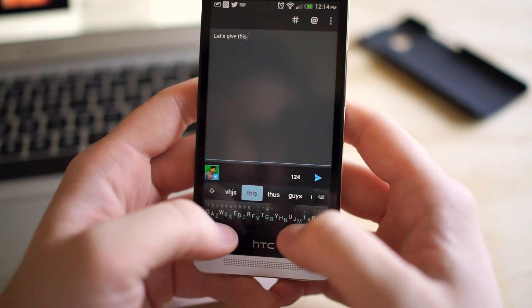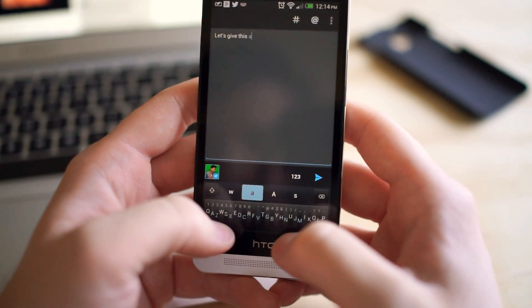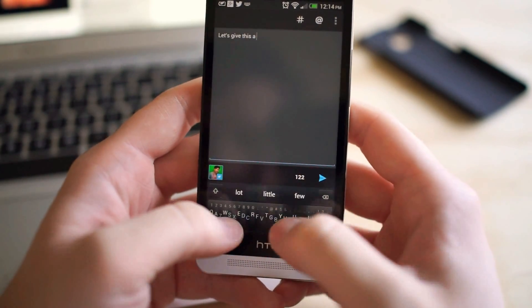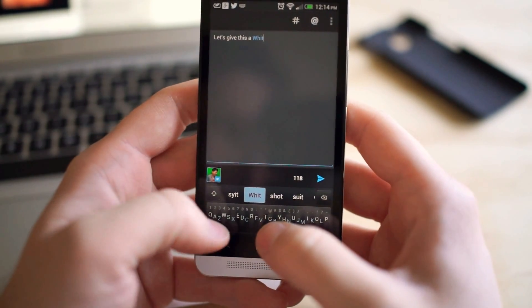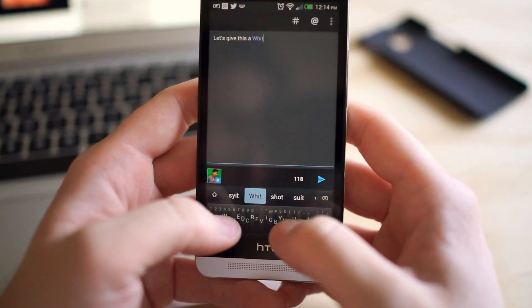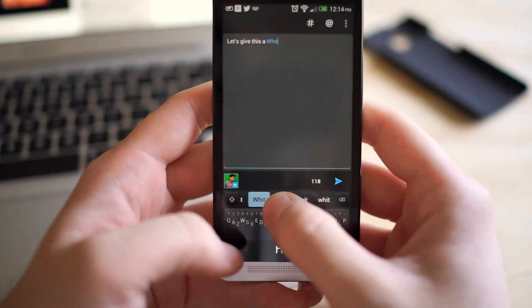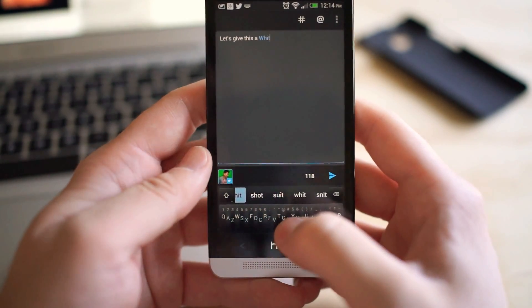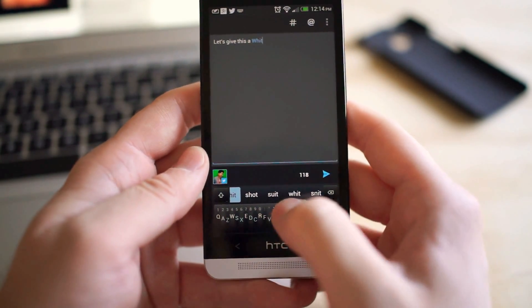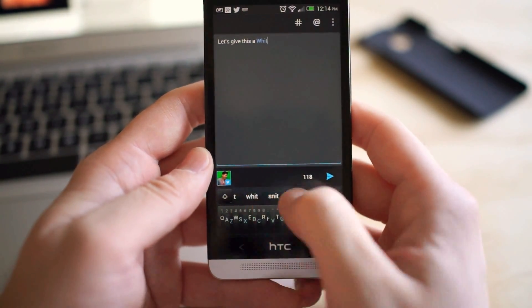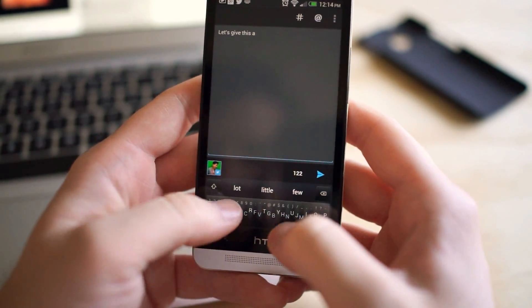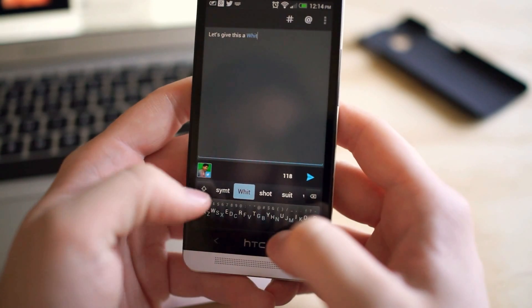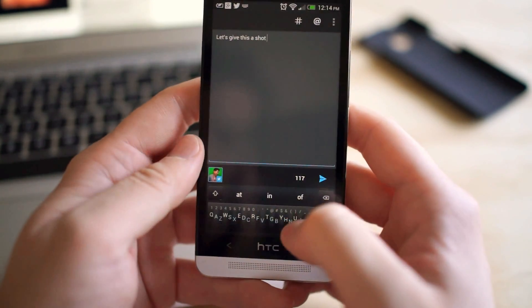So let's give this a shot, and then you have your predictions up there along the top. I'm going to type that out wrong, there we go.